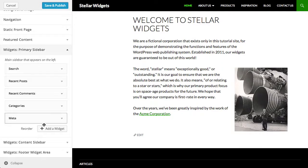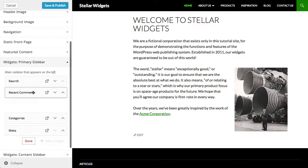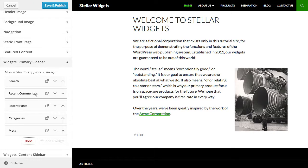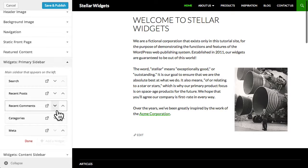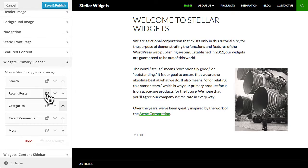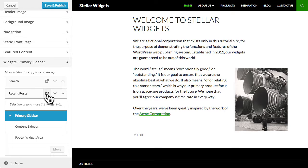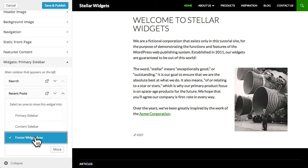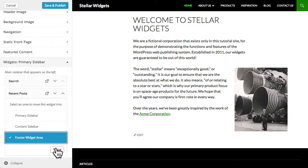You can reorder the widgets by simply dragging and dropping them into a new order, or clicking the arrows to move a widget up and down the order. And you can move a widget from one widgetized area to another. I'd prefer to show my most recent posts in the footer of my site. So I'll click the move icon and then choose the footer widget area.